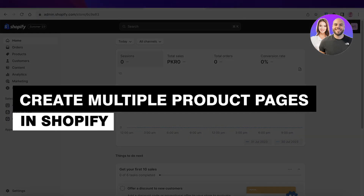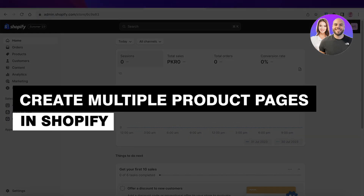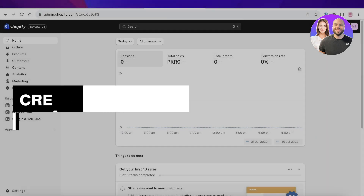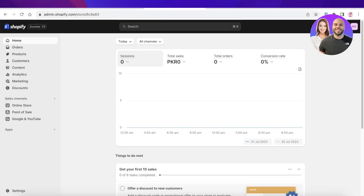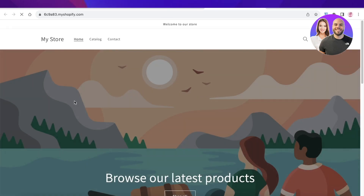How to create multiple product pages in Shopify for beginners. Hey guys, welcome back. Today I will be showing you how you can get started with building multiple different product pages on Shopify. So let's get into it.